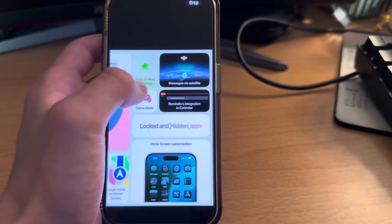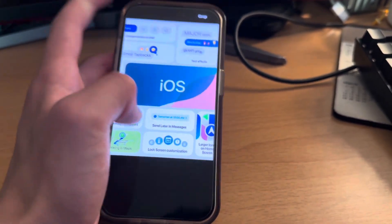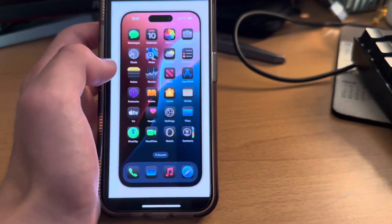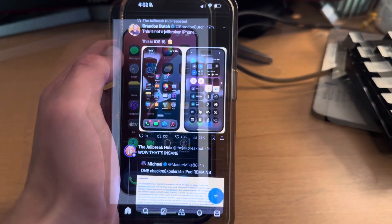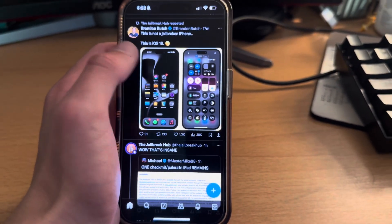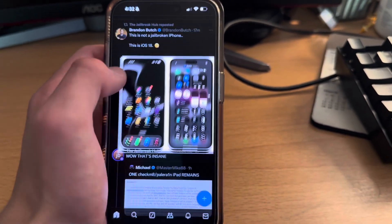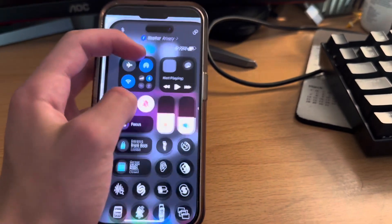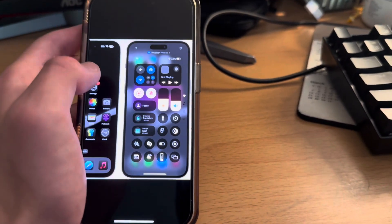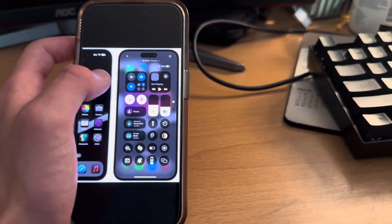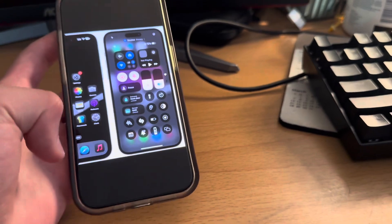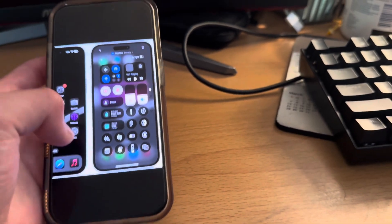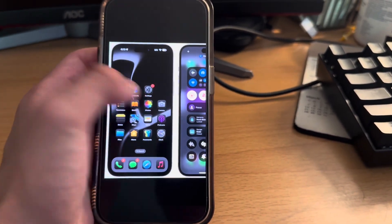The big thing is the control center. The new control center. This post by Brendan Butch is pretty good. He says, this is not a jailbroken iPhone. This is iOS 18. So here we got the control center. You can customize the control center. You can also customize on the lock screen, how it's only flashlight and camera. You can change that.